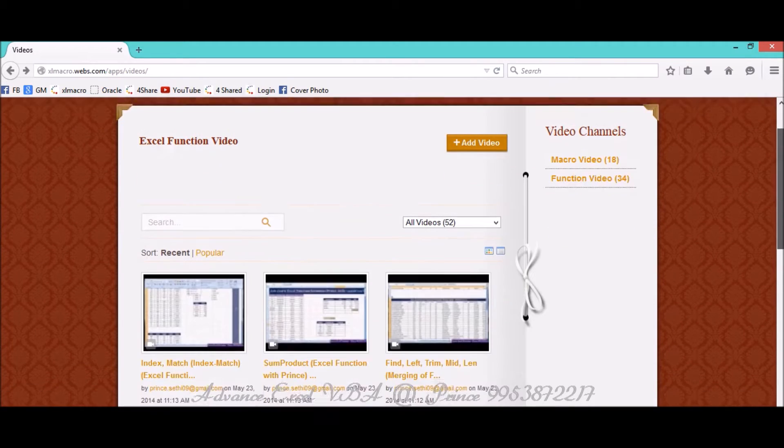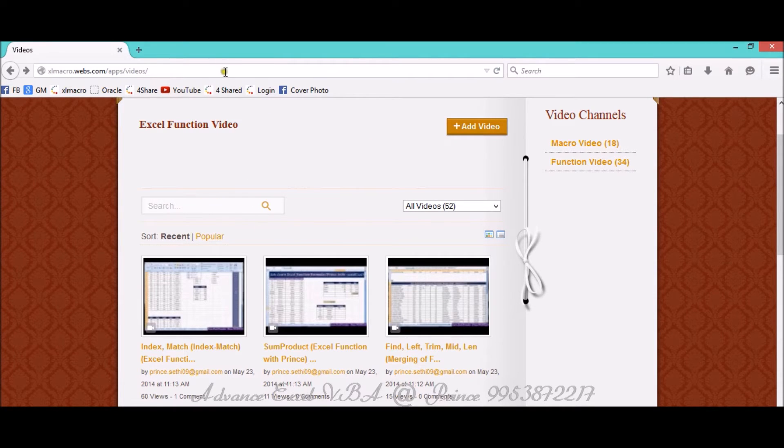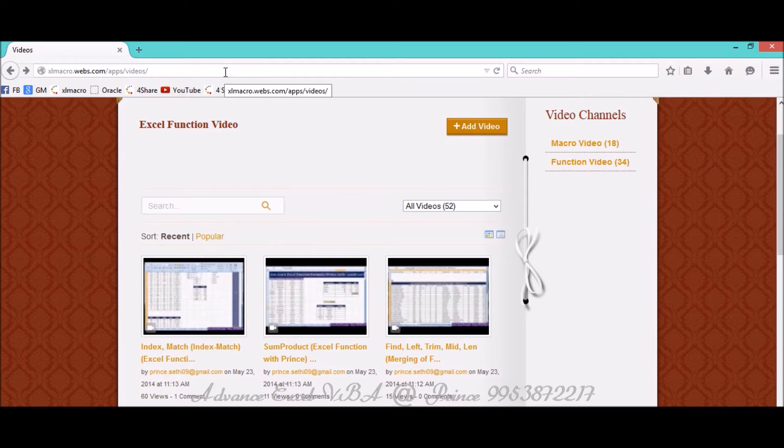For every video there is a specific path, a specific URL, and it's kept on this particular web page. I want those specific URLs to be captured and extracted through my automations or through my macros.